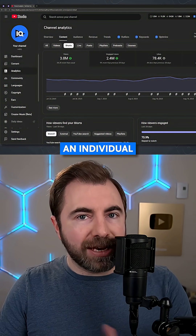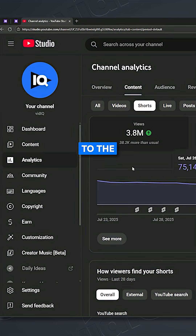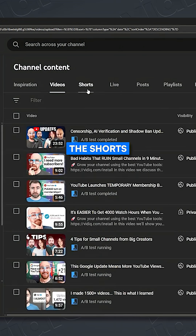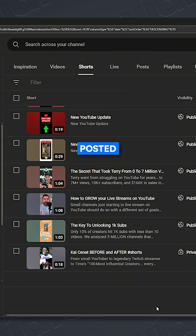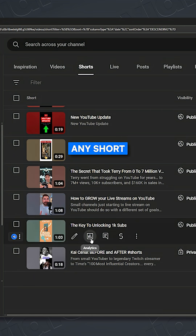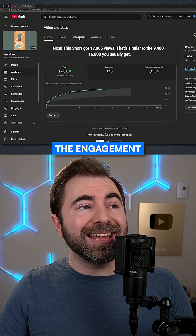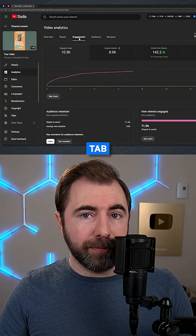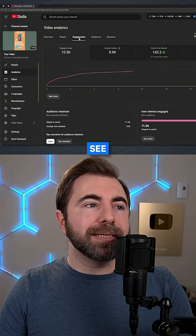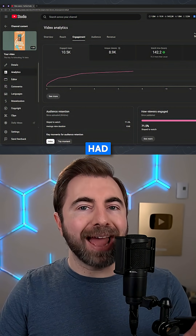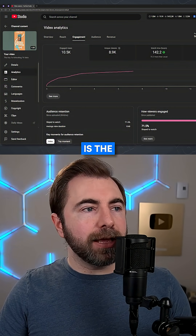If you want to see this on just an individual Short, go back to the Content tab, then click on the Shorts tab, and pick a Short that you've posted recently. Click on any Short you'd like — we'll pick this one — and click on the little analytics button. From here, click the Engagement tab, and this is where you can see how many engaged views this specific Short had.